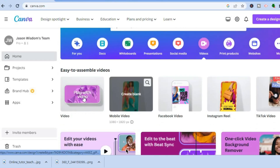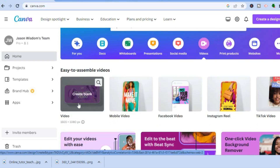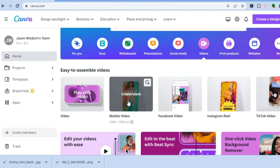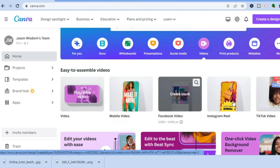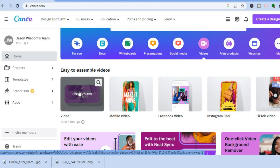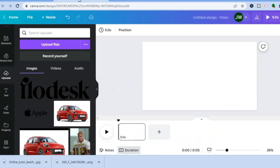After you have done that, you can choose the video style that you would want — whether you want to create a blank video, a mobile video, or an Instagram reel. For this example I'm going to create a blank video, so I'll simply tap where you see 'Video: Create Blank.'